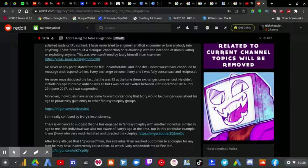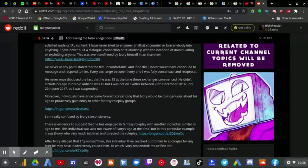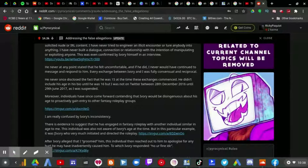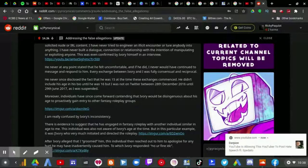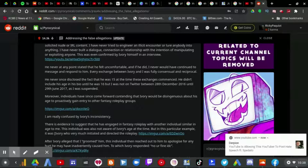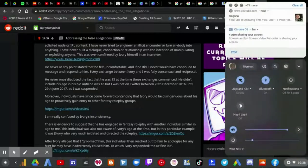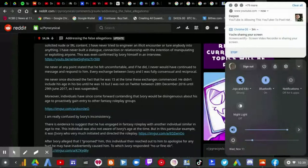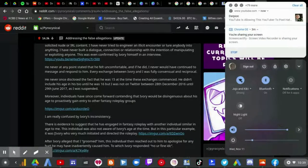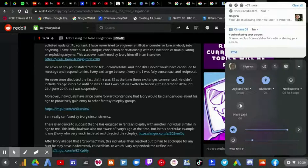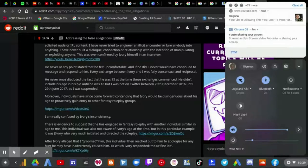Every exchange between Ivory and I was fully consensual and perpetual. He never once disclosed that he was 15 at the time these exchanges commenced. He didn't include his age in his bio until he was 16, but I was not on Twitter between the 28th of December 2016 until the 29th of June 2017, as I was suspended.